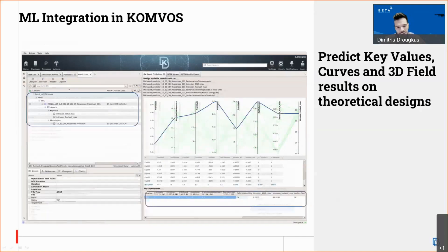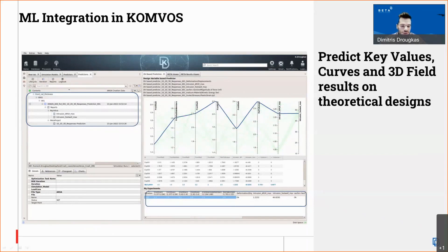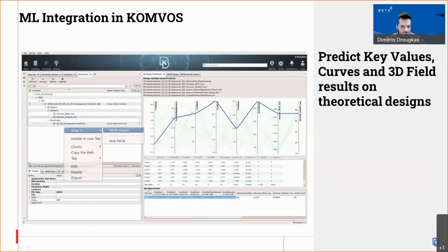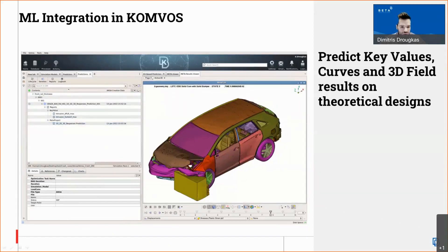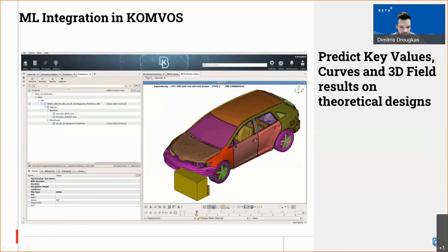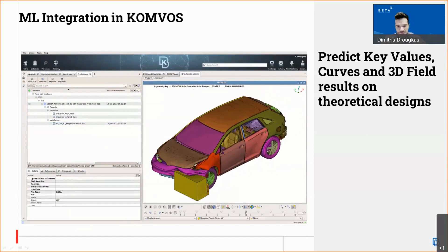In the same manner, we can use this interface to get 2D or 3D results. We type in our experiment, select predict, and once done, a new prediction simulation run is created in a specific tab. The 2D and 3D predicted results are saved in a meta project. We can open this meta project, view it in the meta viewer, and see the 3D model with stresses, 2D charts with predicted results, and the animation of predicted displacements.